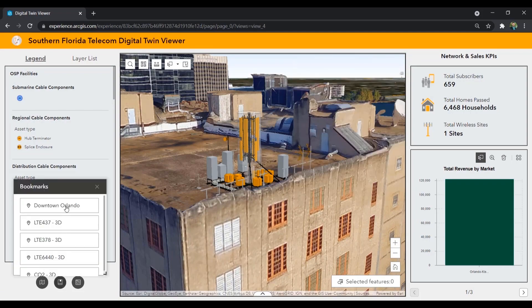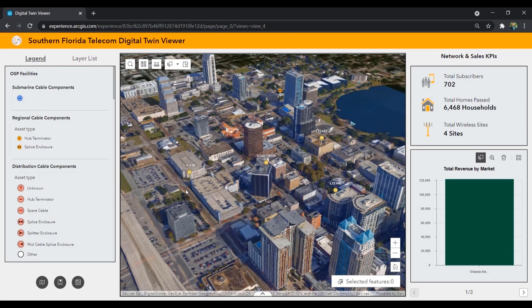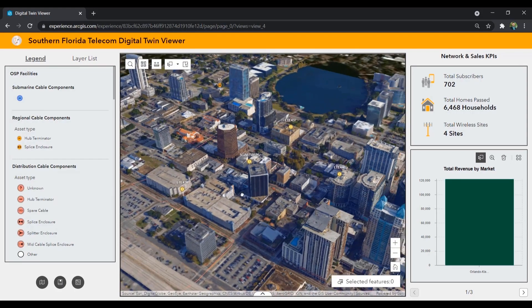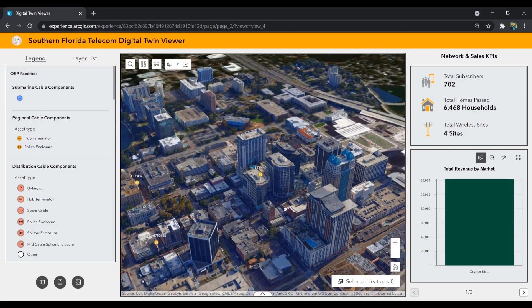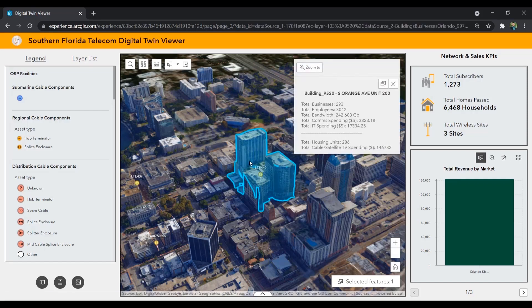And not only is this 3D city a pretty picture, but powering it is the reporting and documentation on the homes past and the customers being served. Selecting on a building shows me detailed information on the businesses or housing units within the building that we are now serving with our broadband services. ArcGIS is the only geospatial system to allow you to truly document the as-built network and the as-built world around it as digital twins.